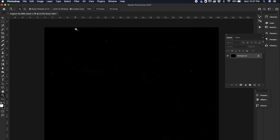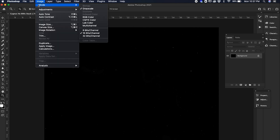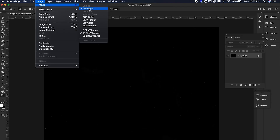Here we are in Photoshop with our unstretched image. First go to Image, then Mode, and make sure your settings are correct. If you're shooting in monochrome, make sure you're in Grayscale. If you're shooting a color image, make sure you're in RGB. Also make sure that you're editing in 16-bit.